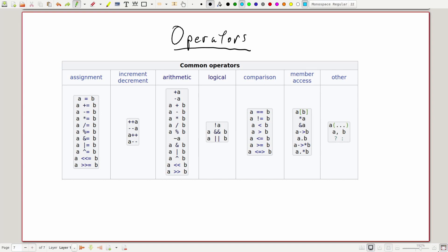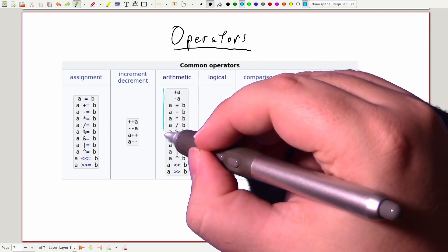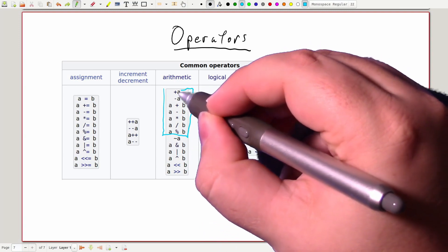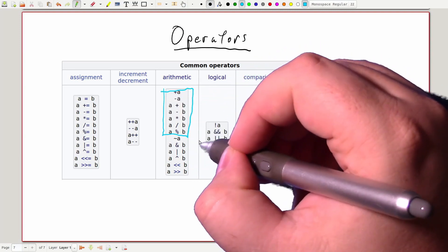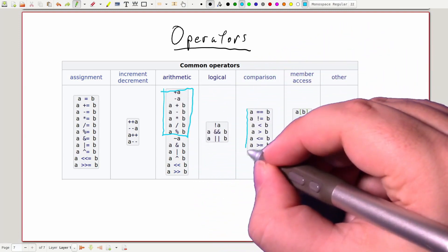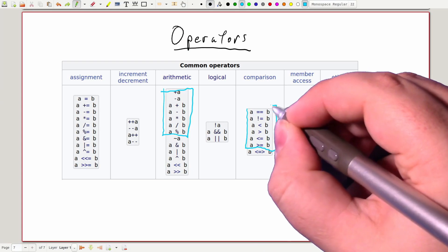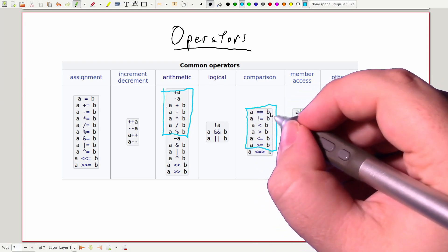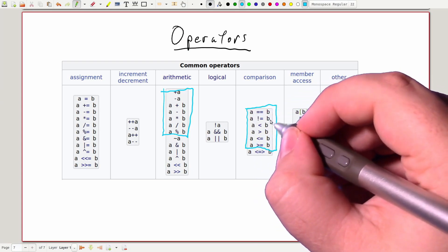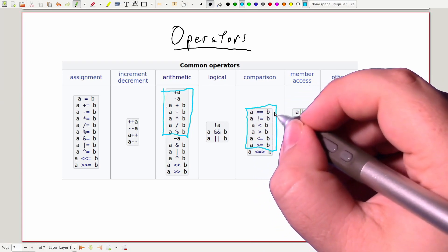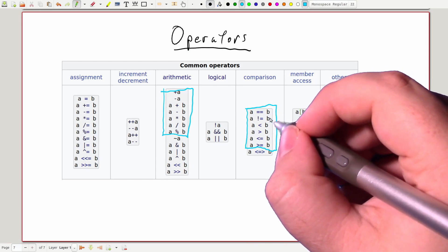The basic arithmetic operators do exactly what they would do on your calculator. The basic comparison operators let us compare two variables.